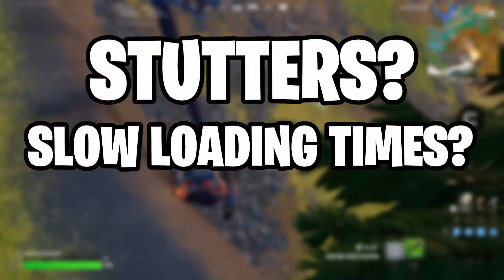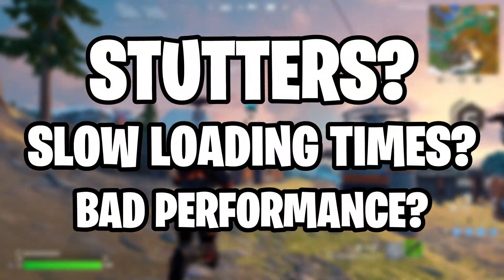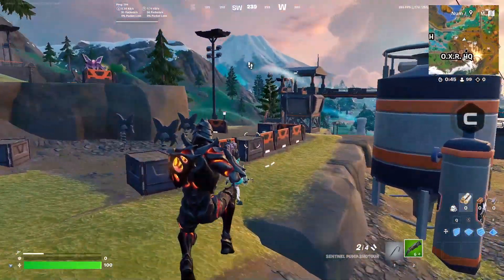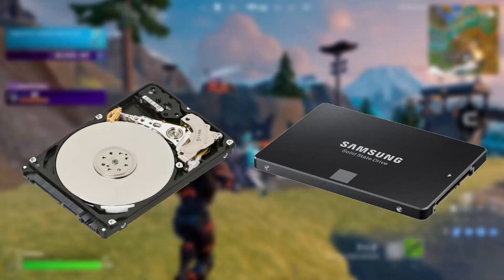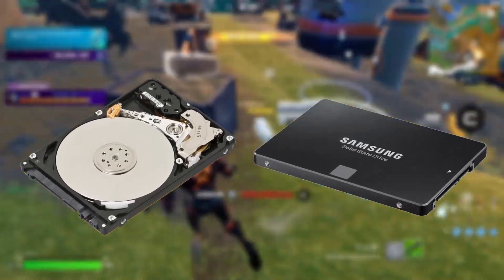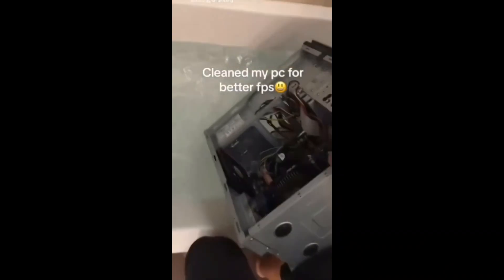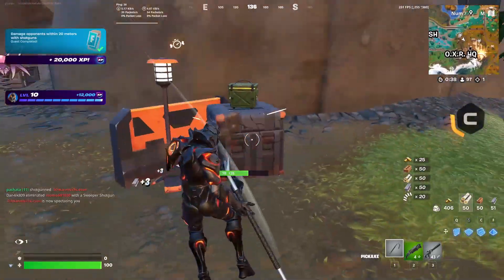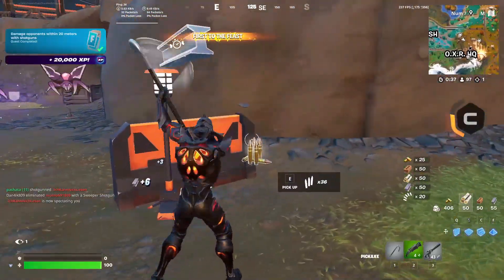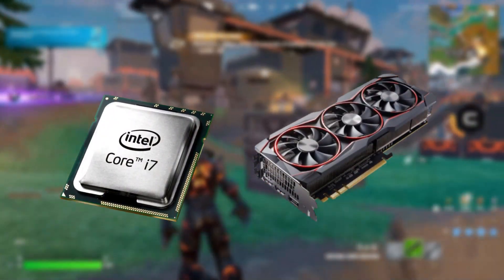Do you have stutters, slow loading times, and bad performance in games? Well, most likely it's your hard drive or SSD. One of the most neglected things in gaming is keeping your drive clean and healthy, which people usually skip as they focus on the CPU or GPU.